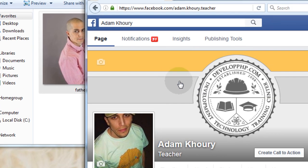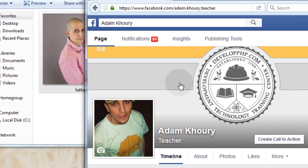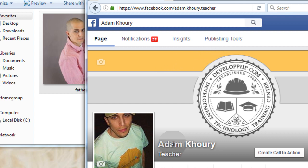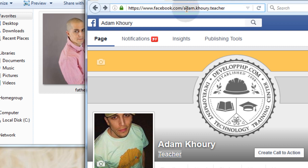This is the new page that I'll be using at Facebook to keep people updated on Facebook about the new tutorials that we produce. And this is a public figure page for teacher. And the URL is facebook.com/adam.khoury.teacher. So that's how you can find me on Facebook on the new page where I'll be posting all of my tutorials.